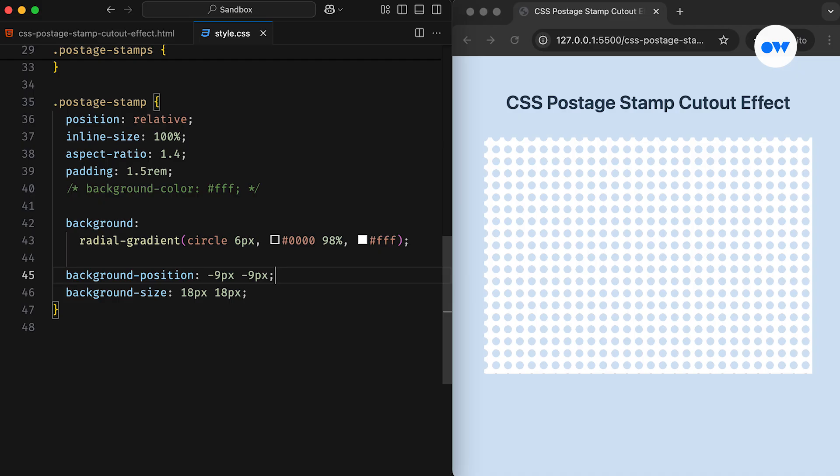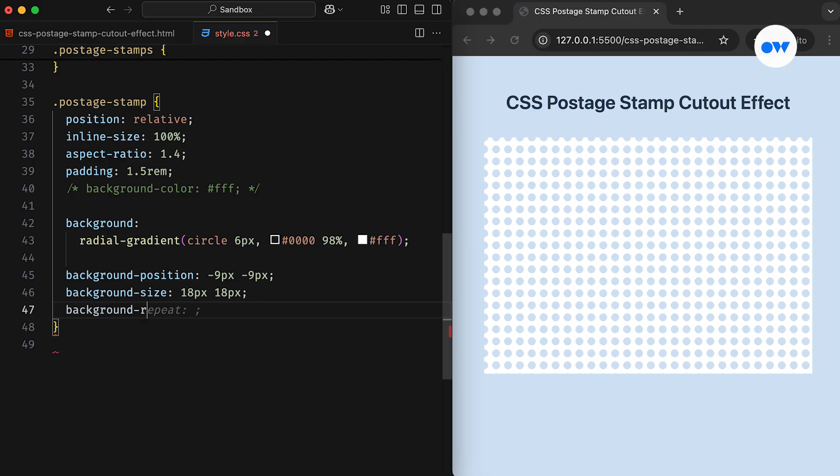However, the right and bottom edges are still not behaving as expected. Although it looks tricky to align all four sides, it's actually quite simple. We only need a single line of CSS to make everything look perfect.